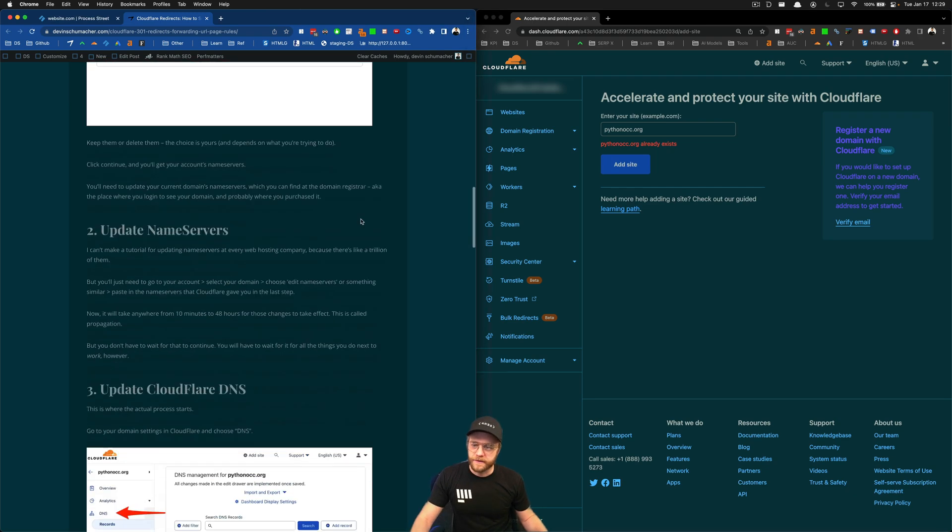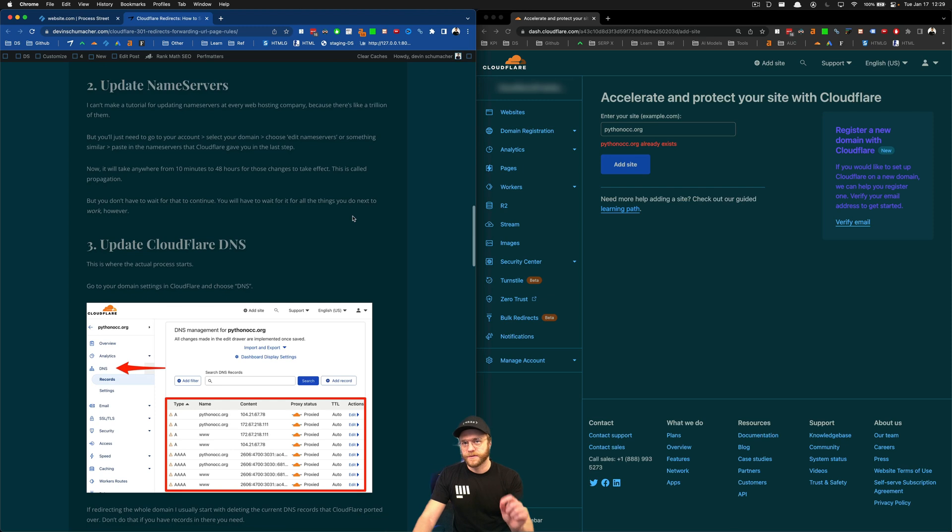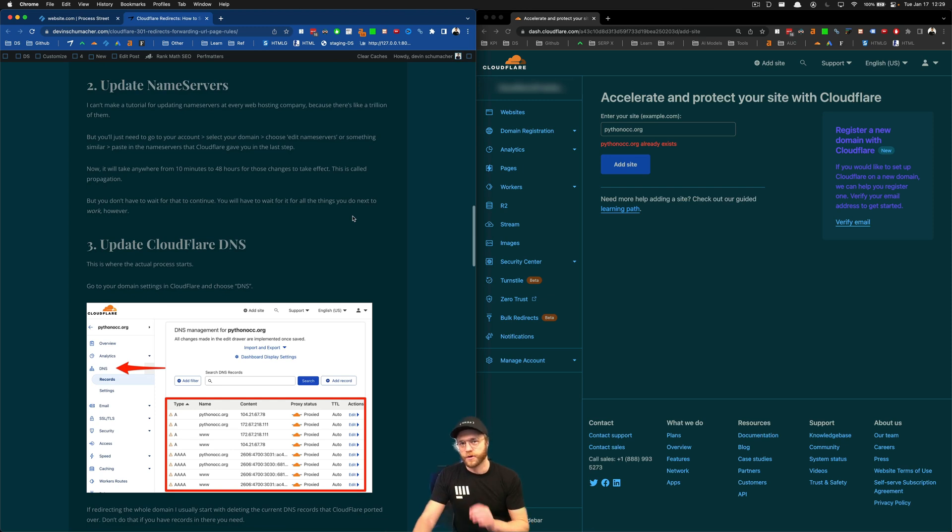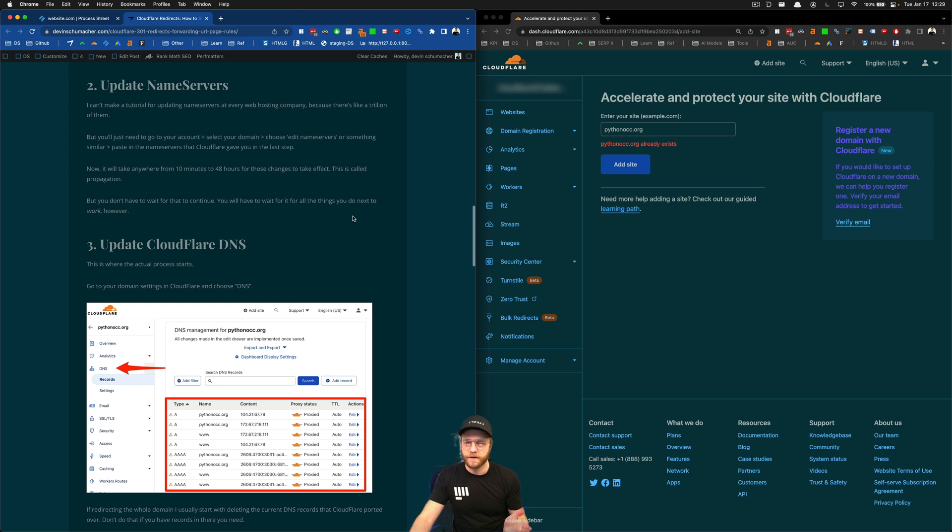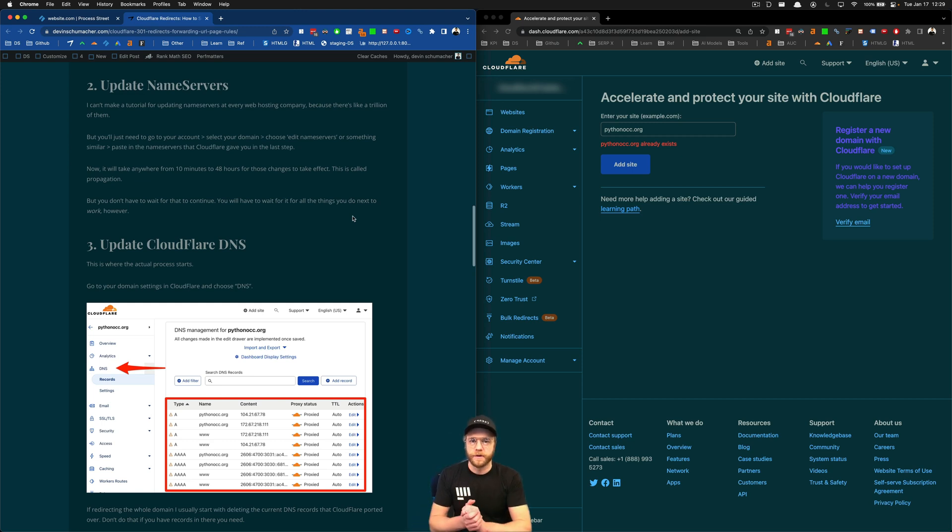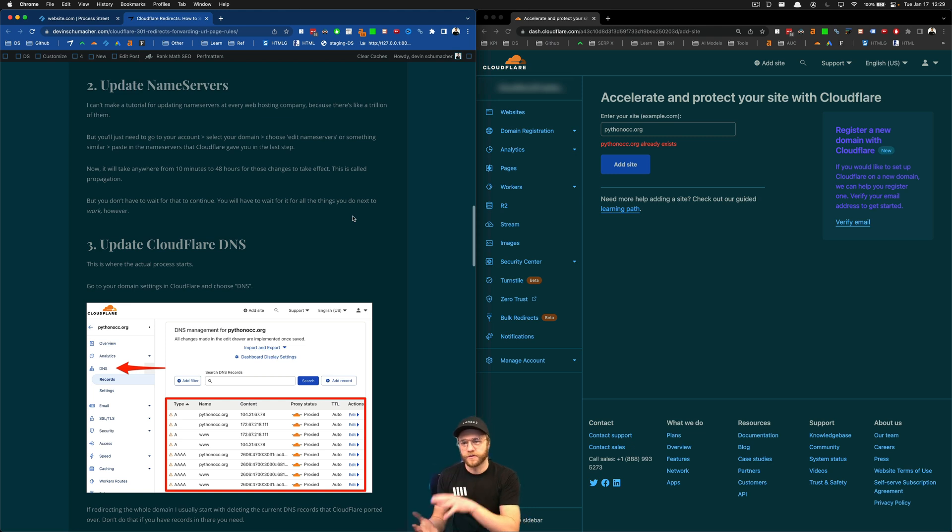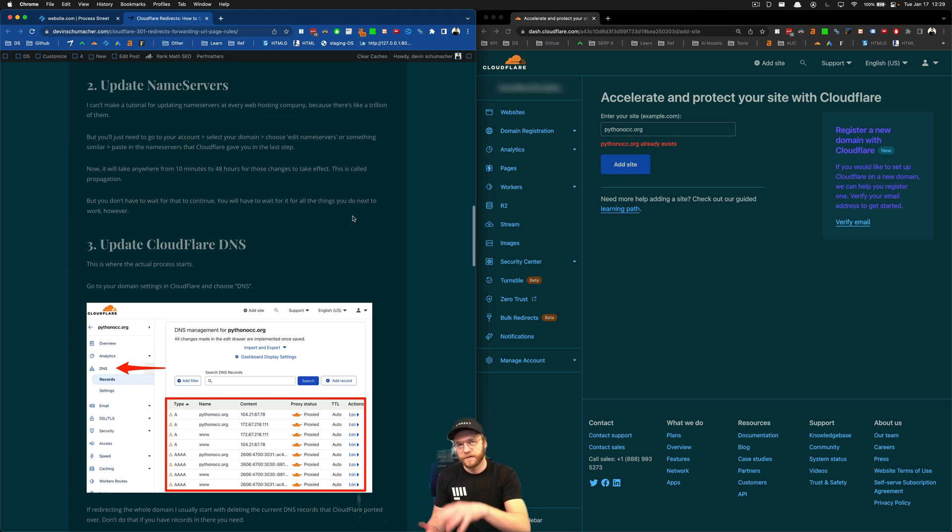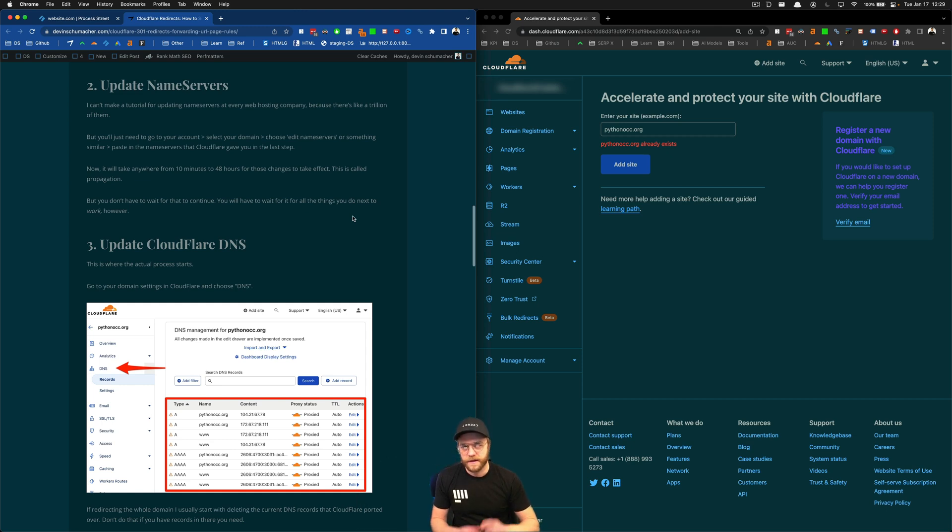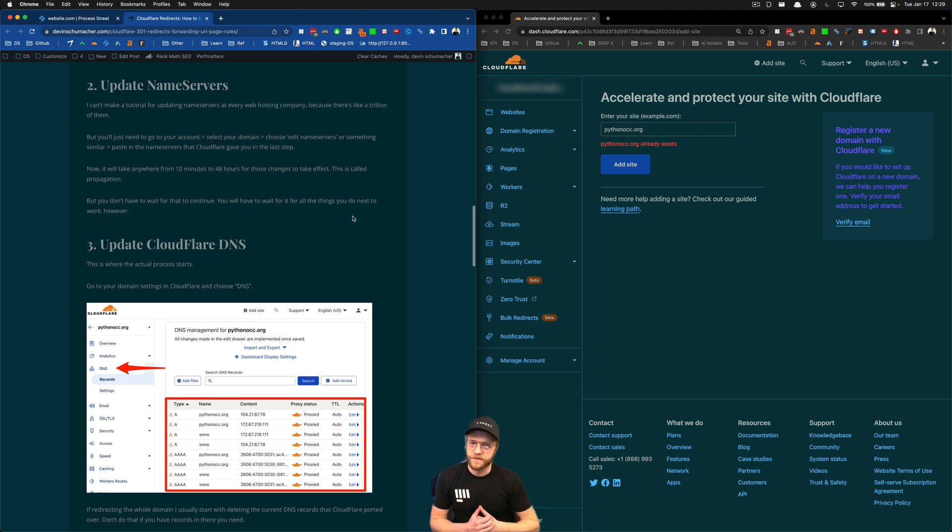The next thing you're going to do is you need to update your name servers at the registrar where you purchased the domain. Wherever it is that you bought your domain, that's your domain registrar, where it lives, where you log in to find it. You have to go there and you have to click edit, settings, name servers, and put in the stuff that Cloudflare gives you after you click add site. It's pretty simple. I would assume though, if you're watching this video, that you're already ready for step three.